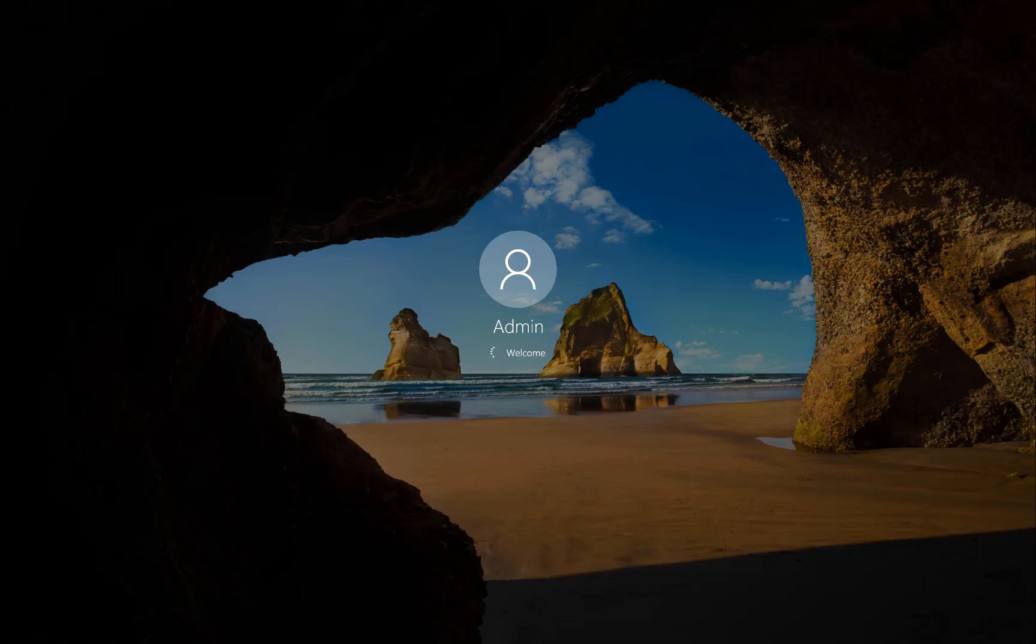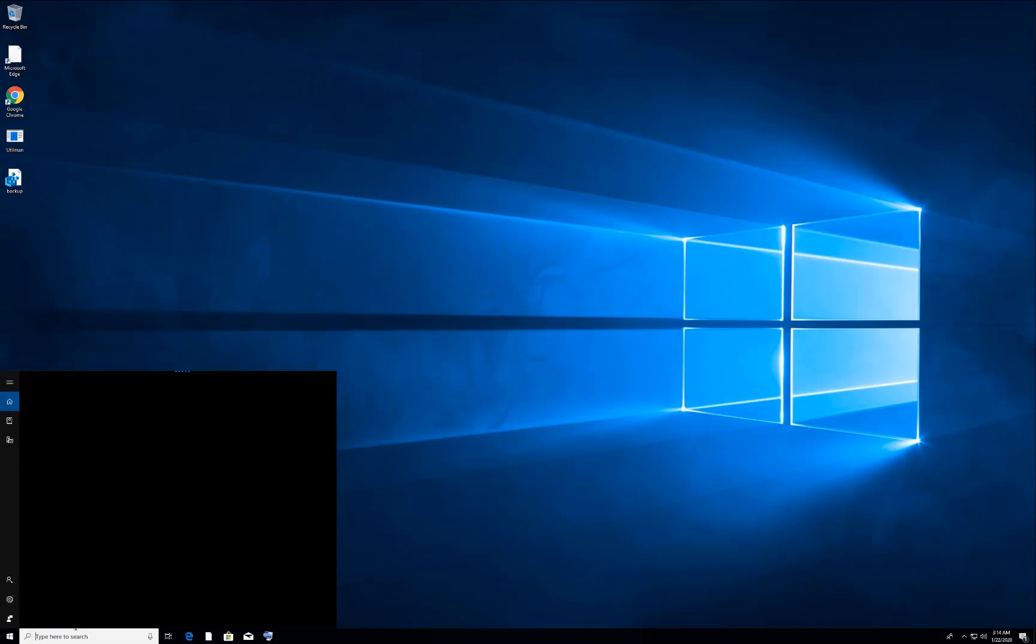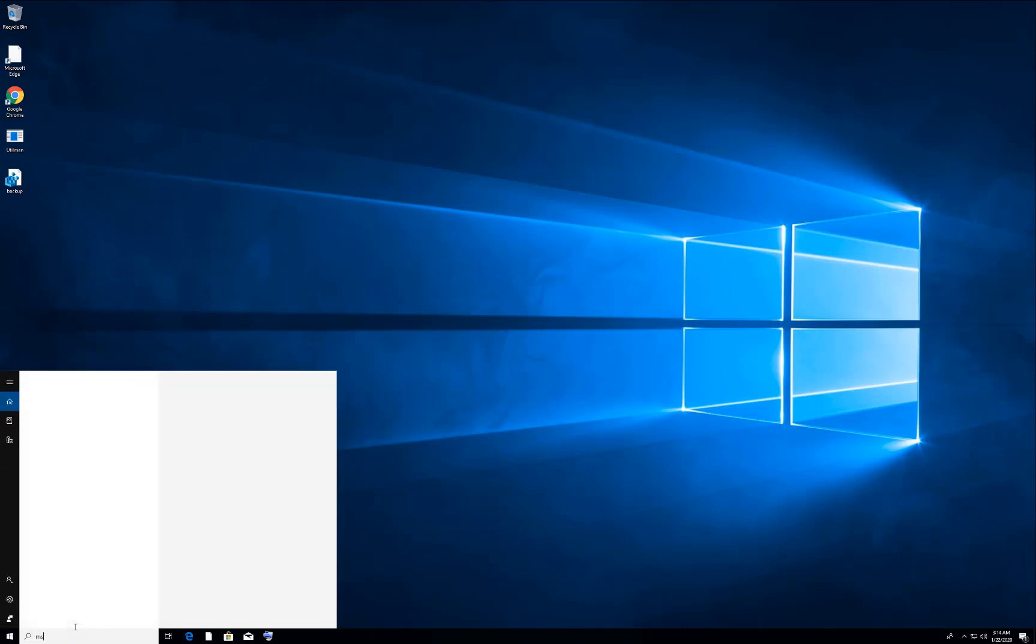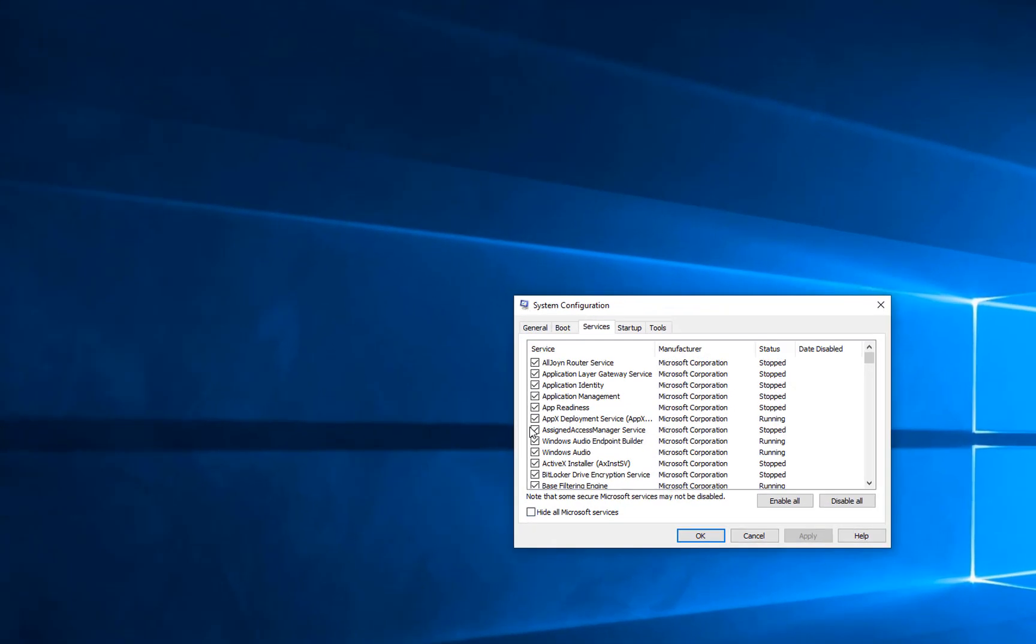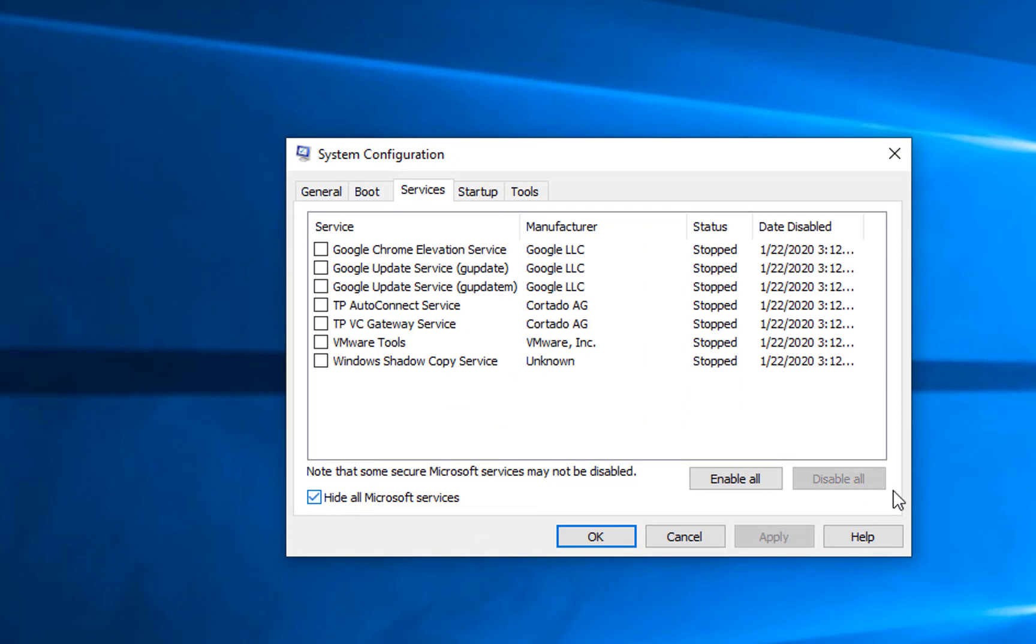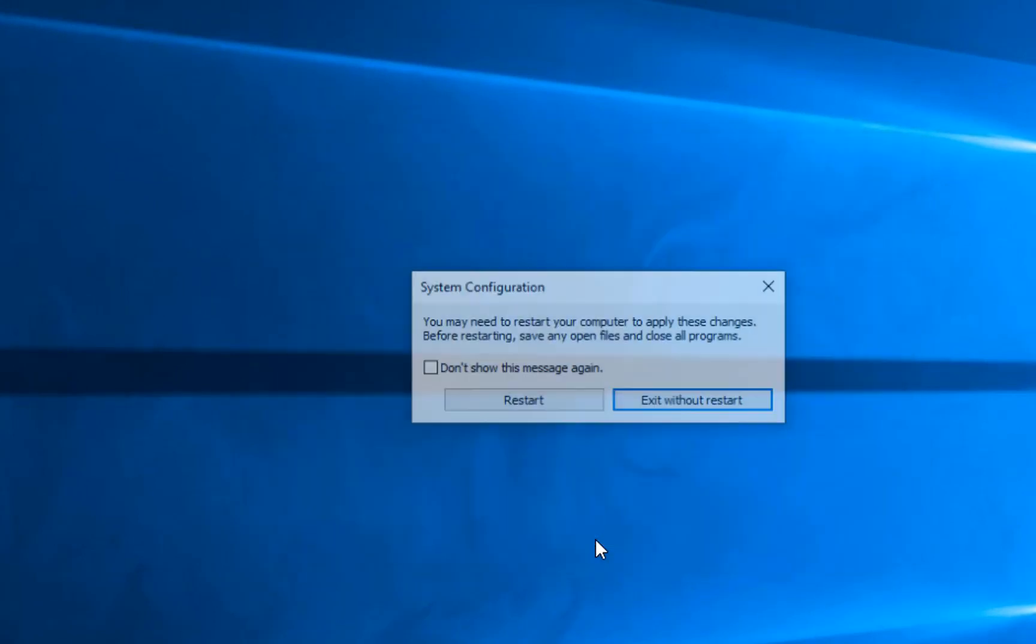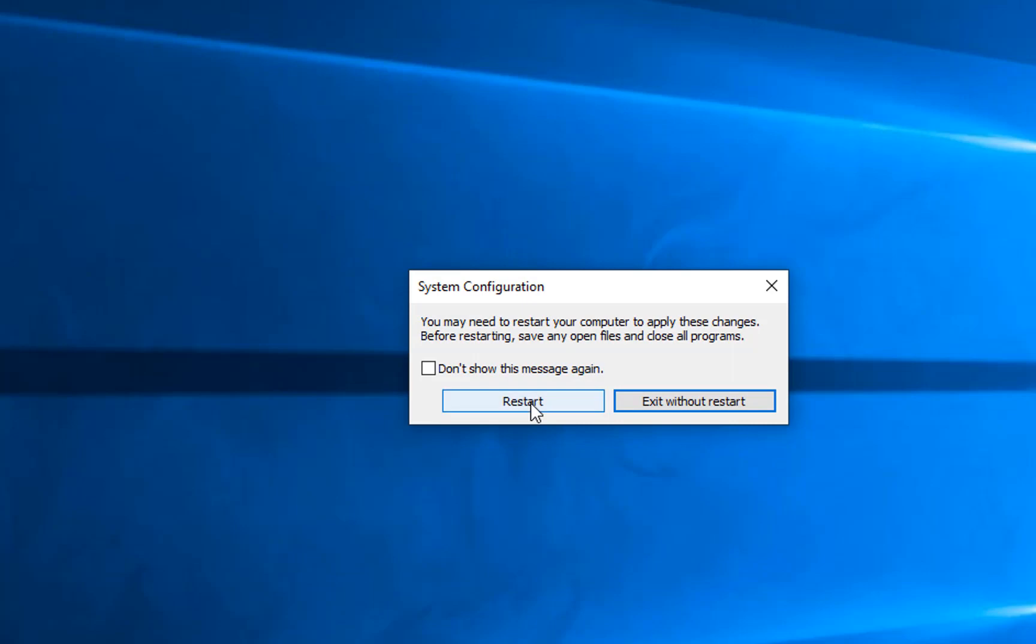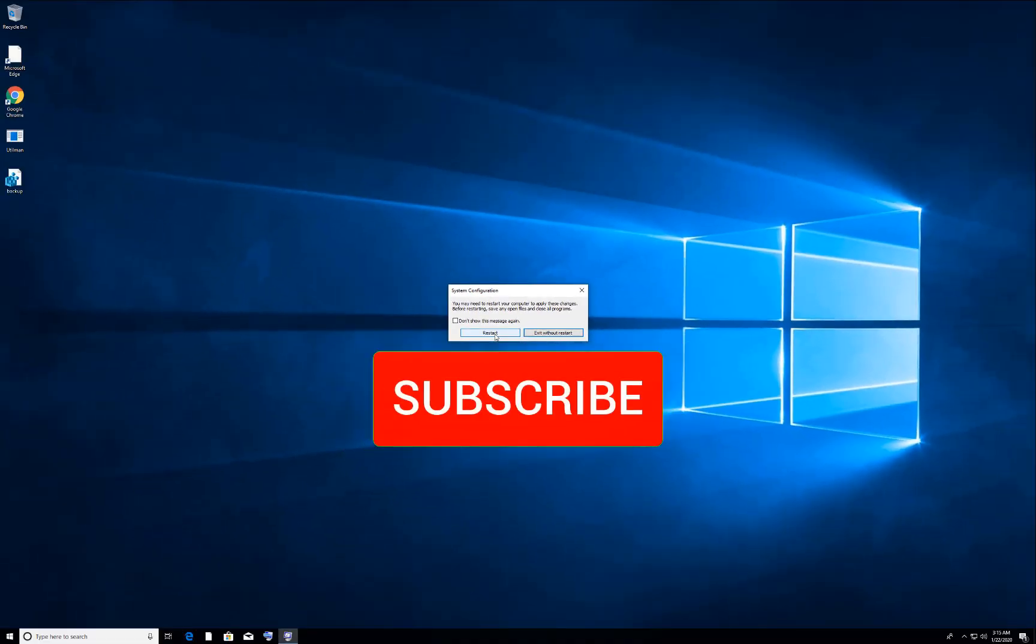After logging into your computer, you need to go to search again, find msconfig and open it. Go to Services again, hide all Microsoft services, and this time enable all the services. Click Apply and OK, and it will ask you to restart your computer again. Once you restart your computer, you won't get that Chrome 'Aw Snap' error anymore.